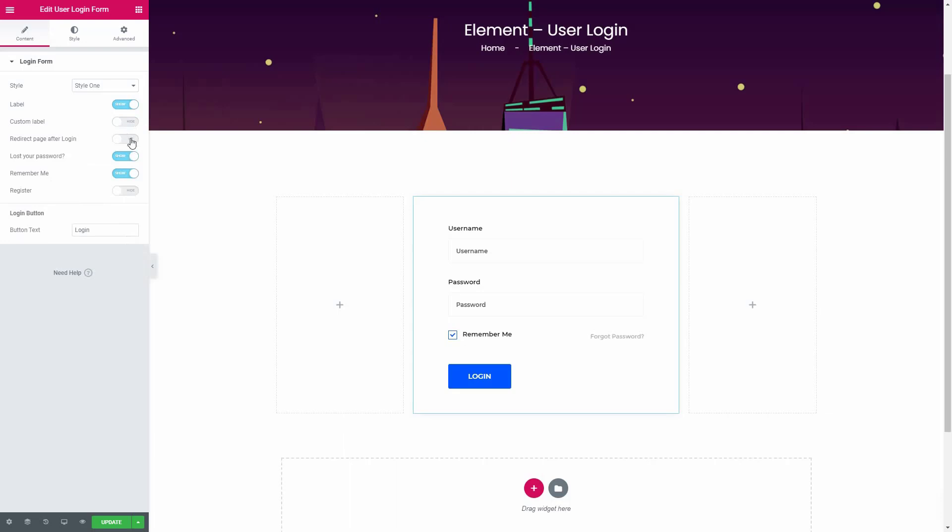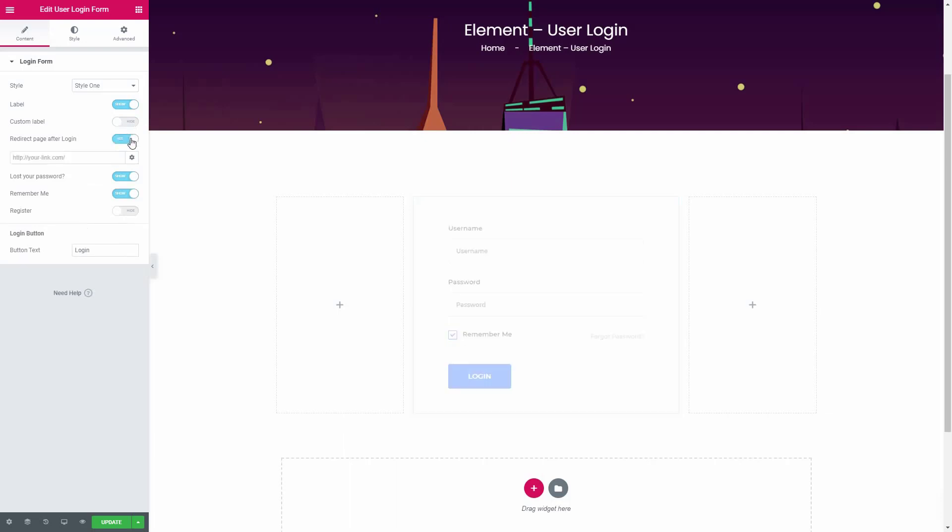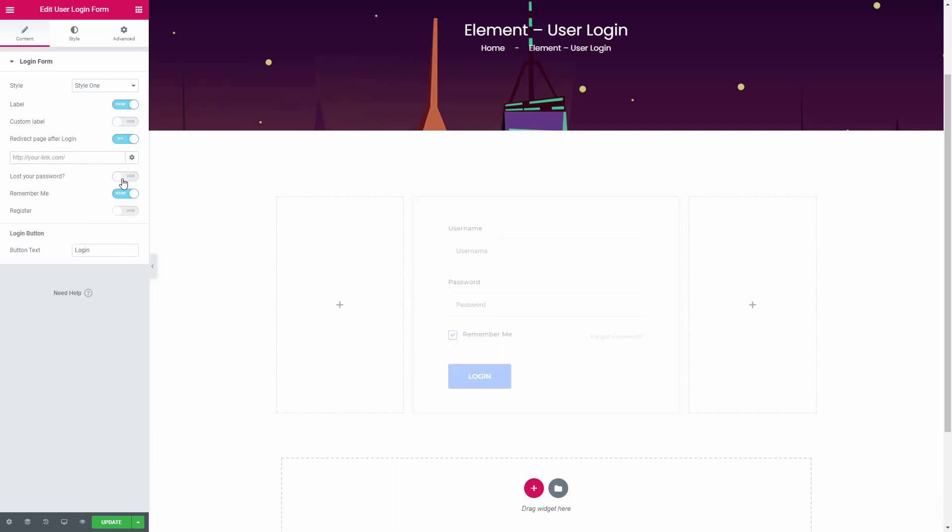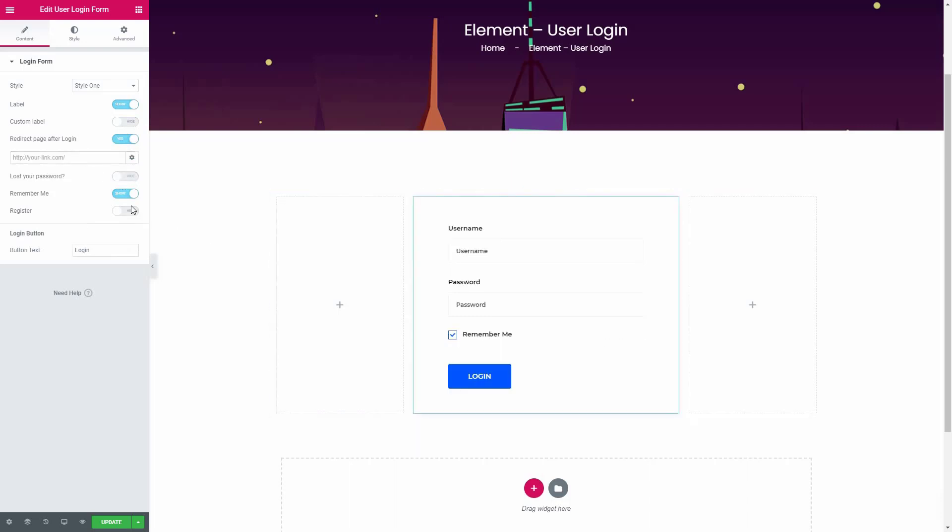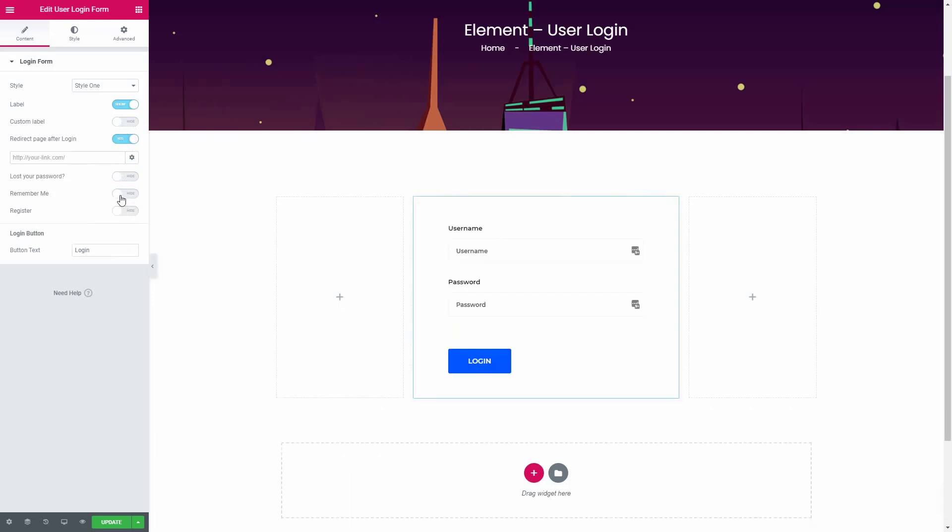This widget will allow you to insert a link where you want to redirect your users after login. You can even hide the link to reset the password. Enable this option to show the remember me checkbox.